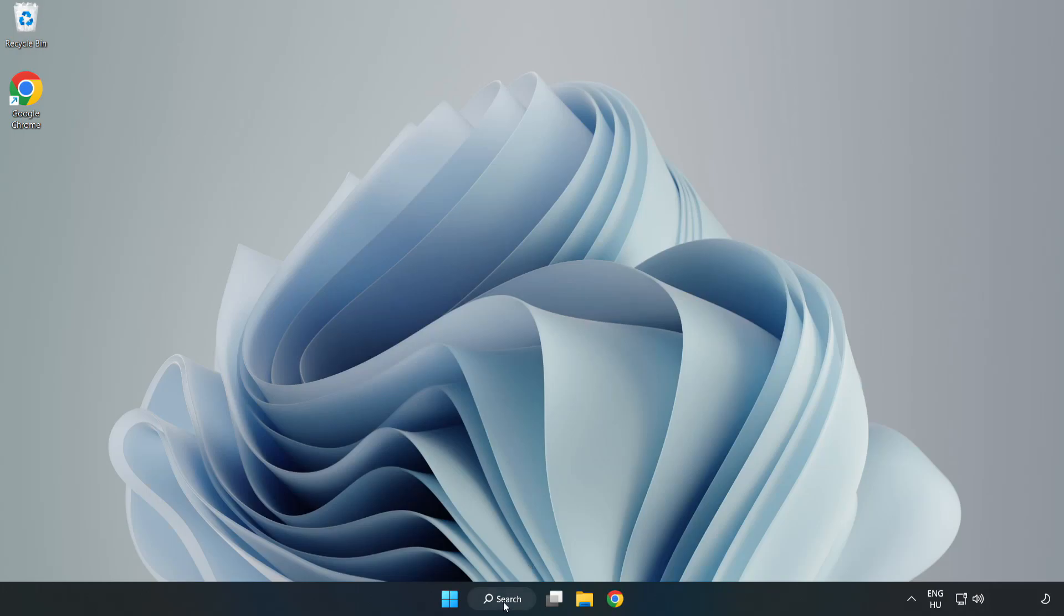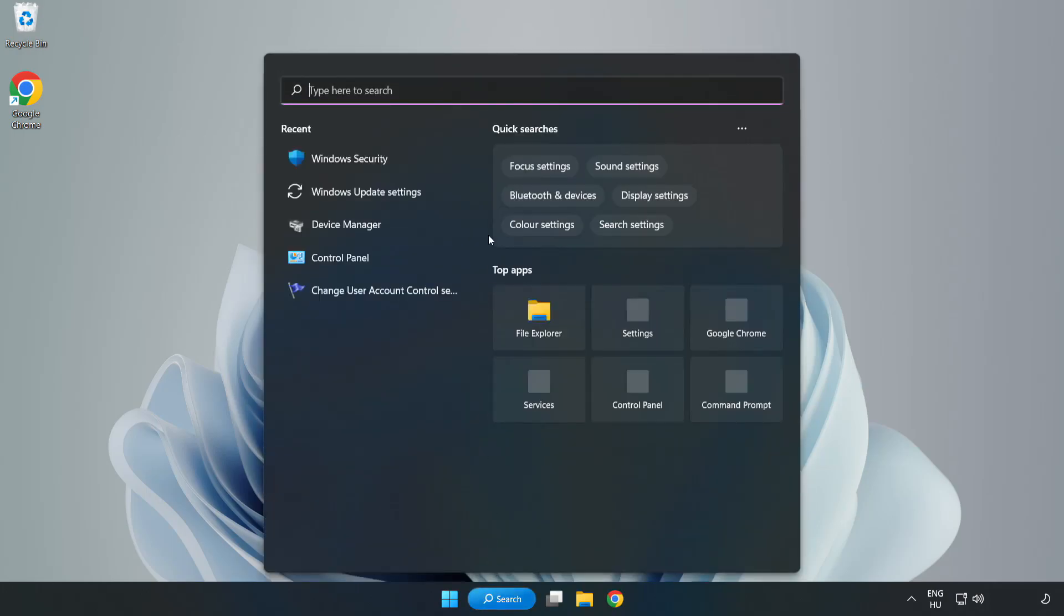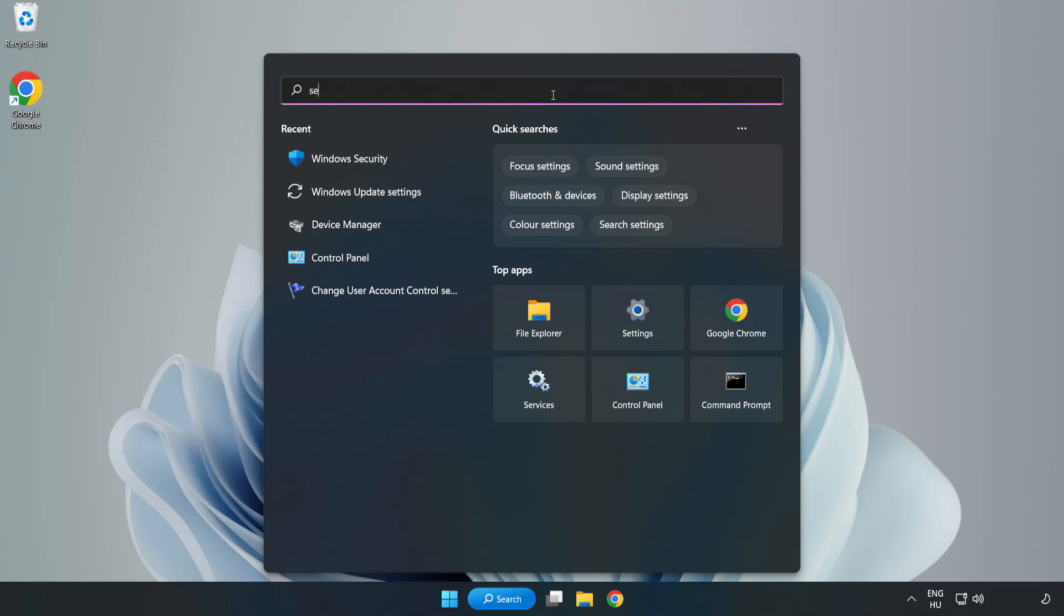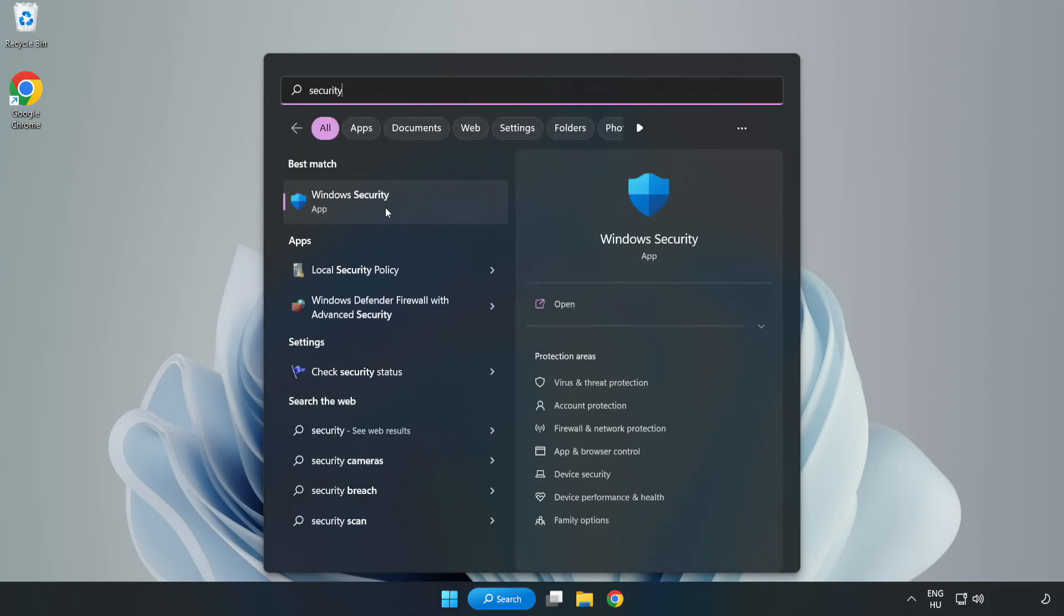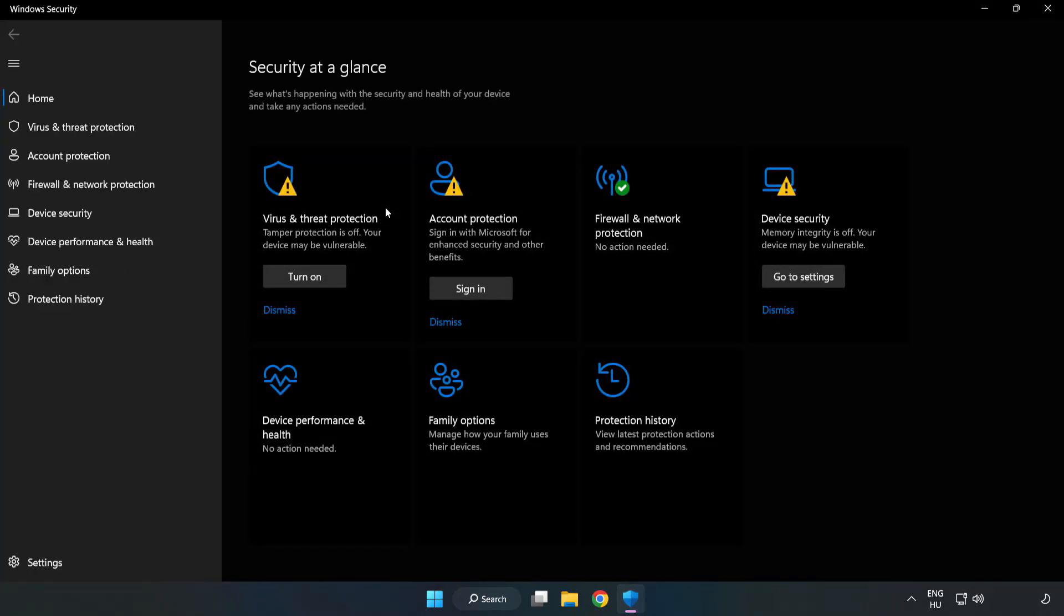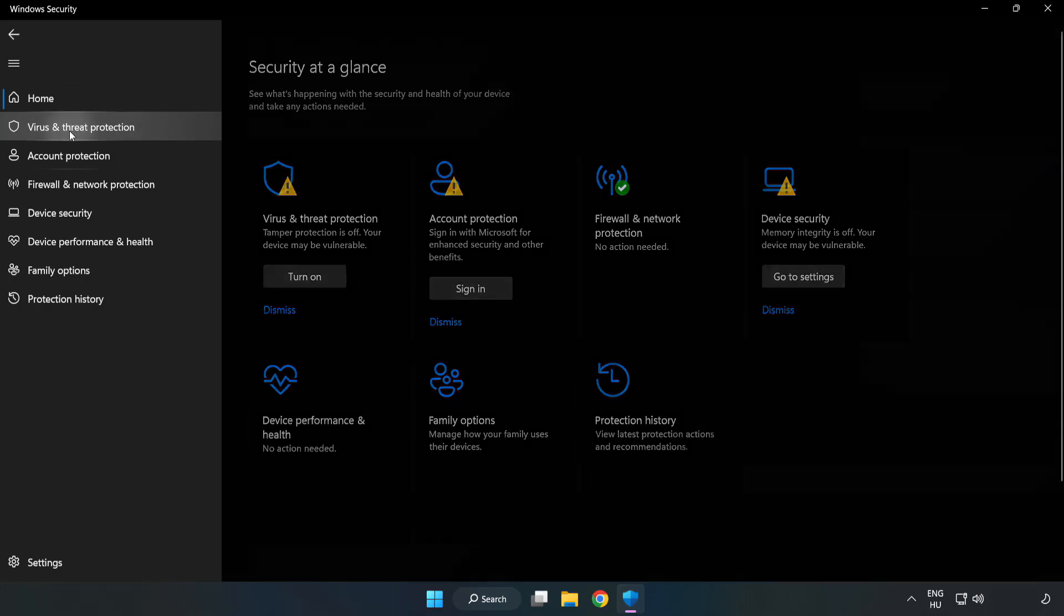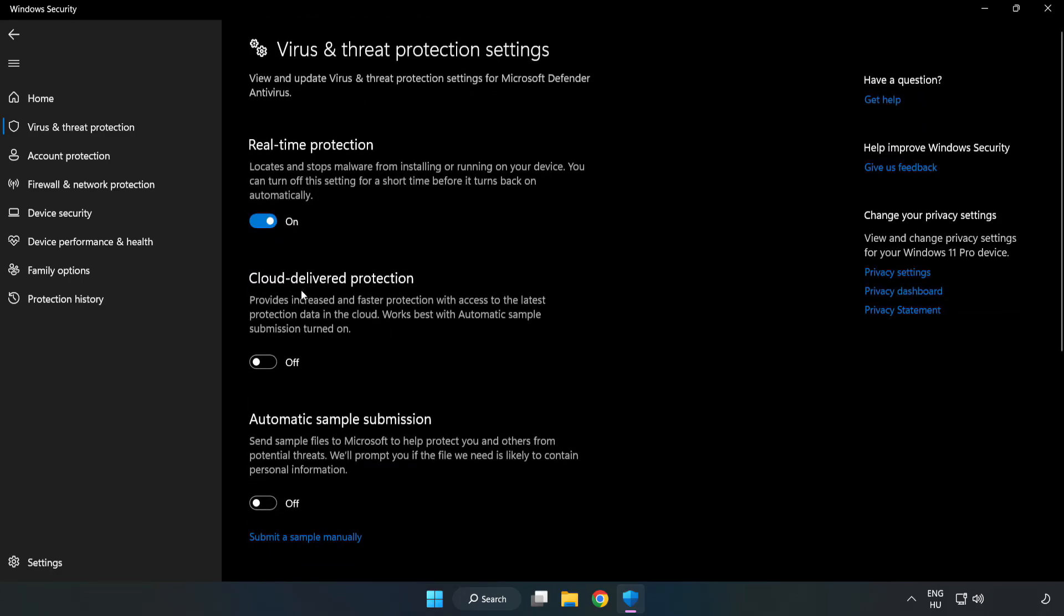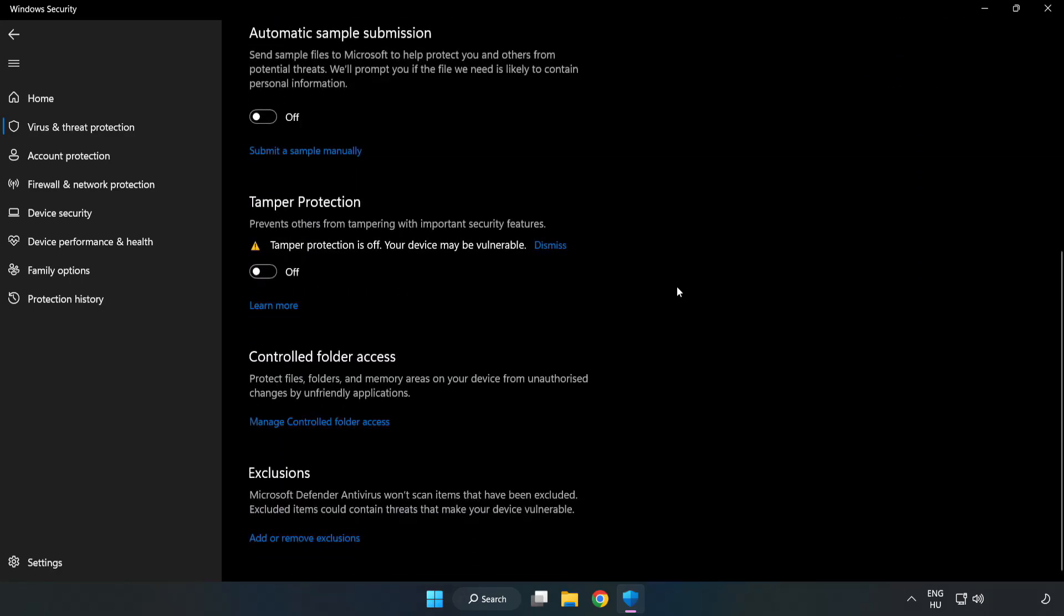Click Search Bar and type Security. Open Windows Security. Click Virus and Threat Protection. Scroll down. Click Manage Settings. Scroll down. Click Add or Remove Exclusions.